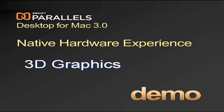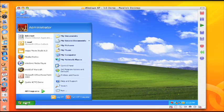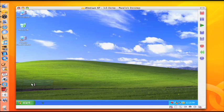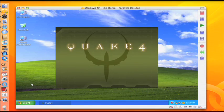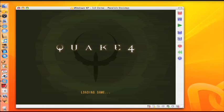Parallels Desktop for Mac 3.0 now supports hardware-accelerated 3D graphics. Expand the entertainment capabilities on your Mac with DirectX and OpenGL support enabled. Only Parallels Desktop for Mac unlocks 3D graphics capabilities in a Windows Virtual Machine on an Intel Mac.